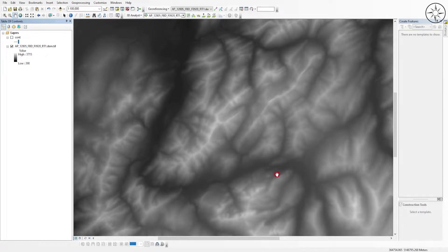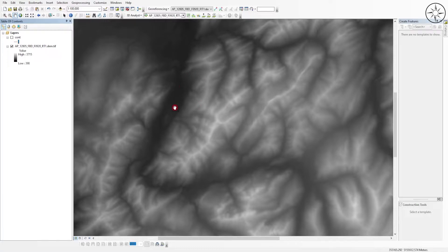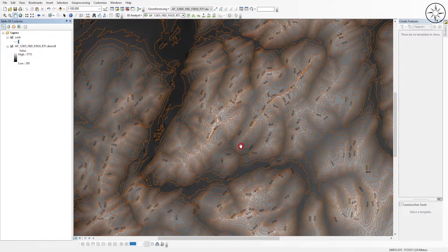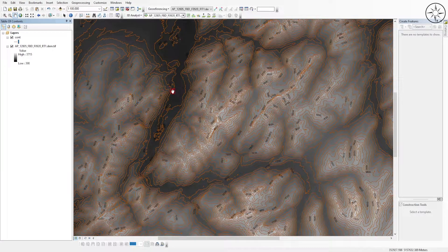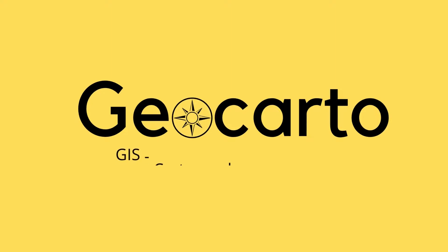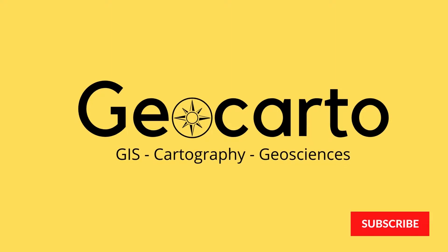So in this tutorial we'll be working with ArcGIS. We'll go ahead and use a digital elevation model in order to create contour lines. Welcome to Geocarto, a channel dedicated to GIS, cartography, and geoscience. Subscribe if you want to get more tutorials.